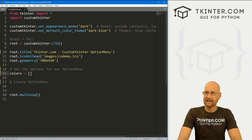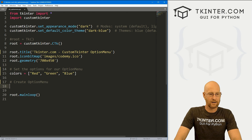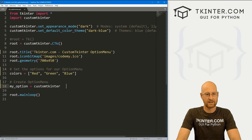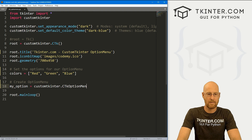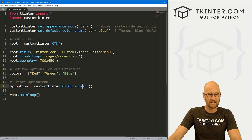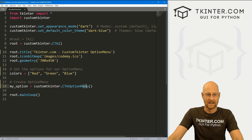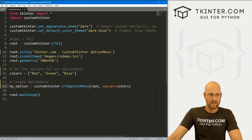Let's start by setting the different options we want. Let's create a list called colors, and inside of here I'm just going to put red, green, and blue. Then let's come down here and create our option menu. I'm going to call this my_option, and this is going to be customtkinter.CTkOptionMenu. Notice these two words — option and menu — are both capitalized. So here we want to put this in root, and we want our values to equal colors.